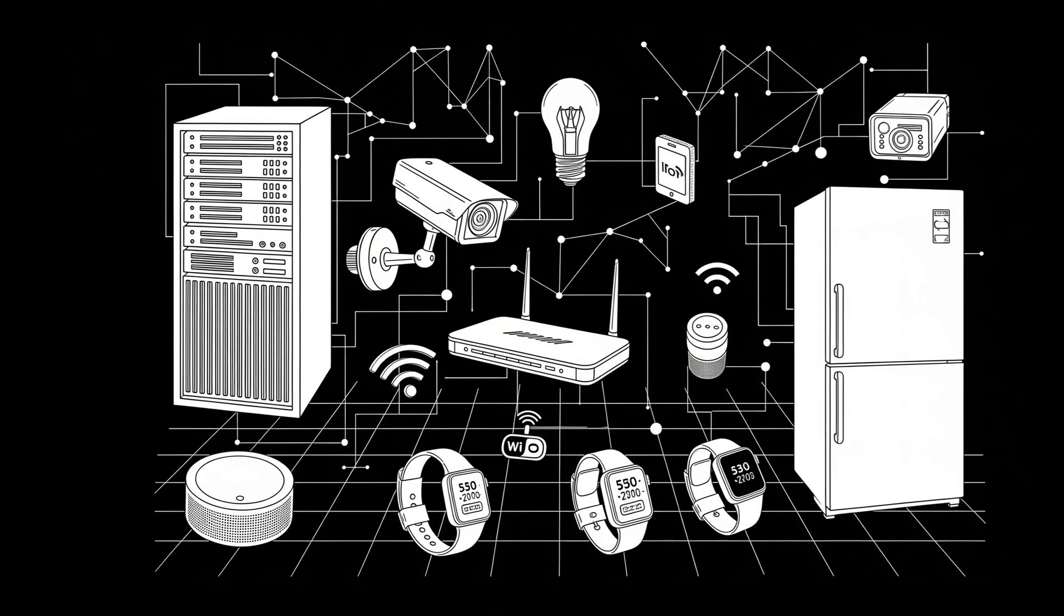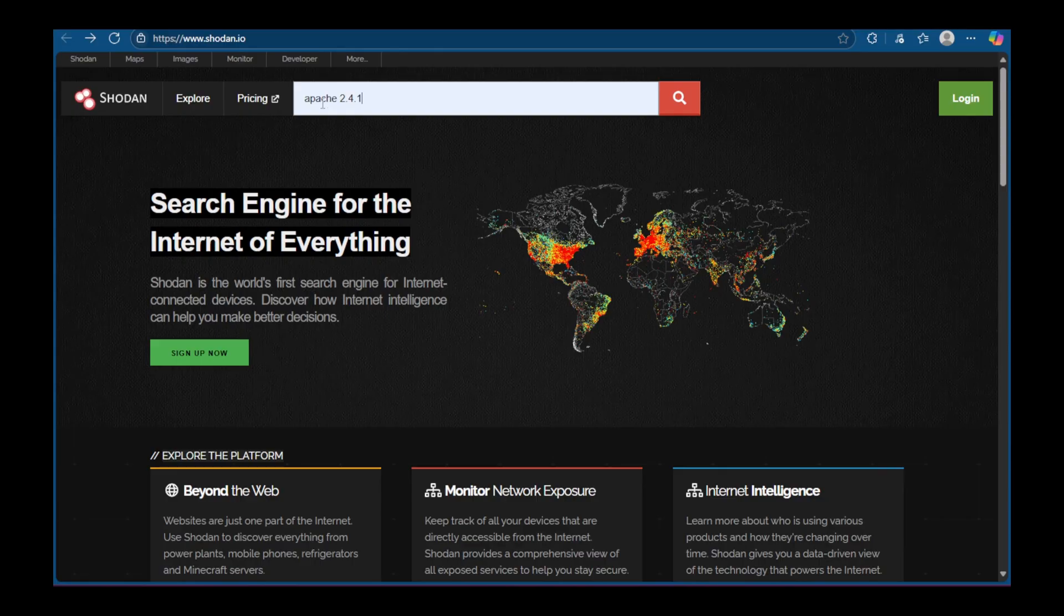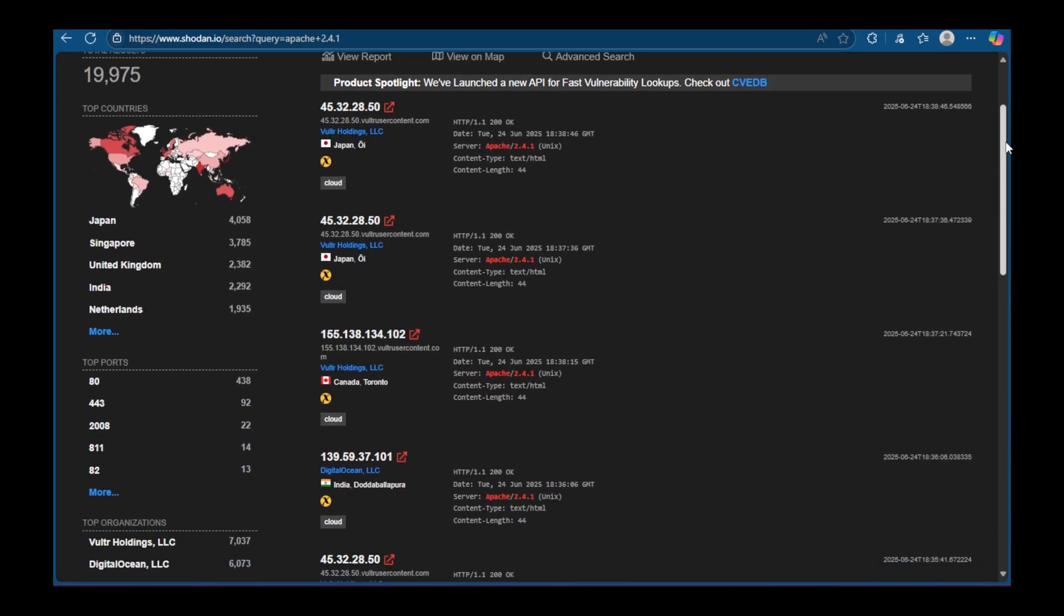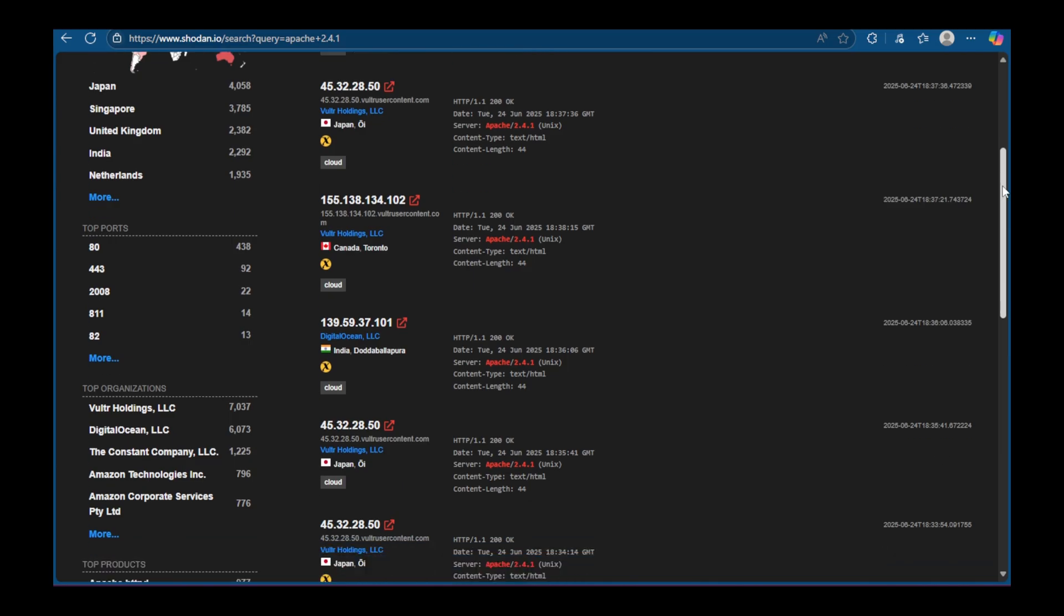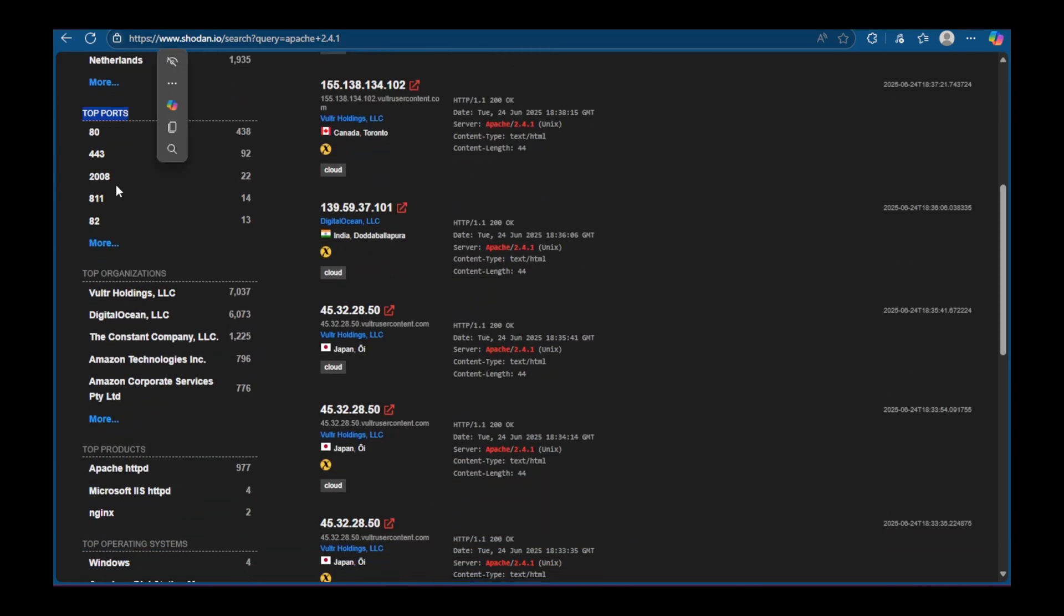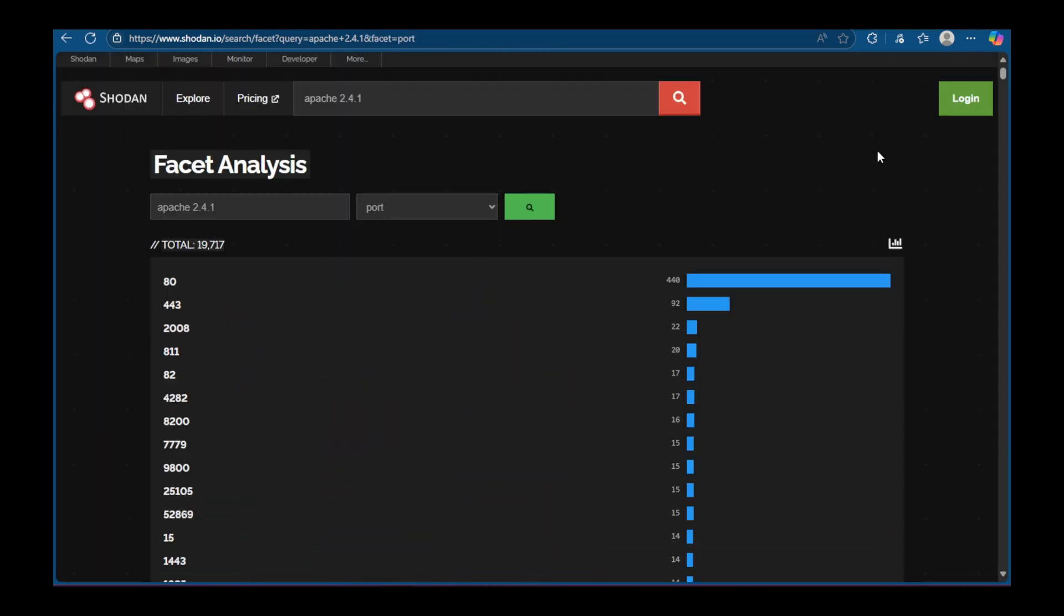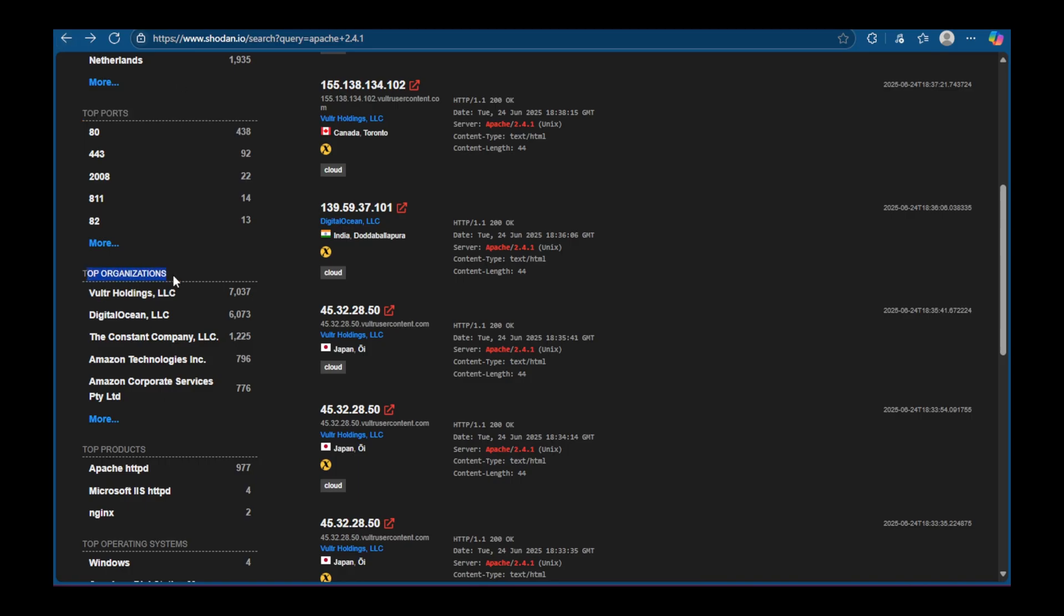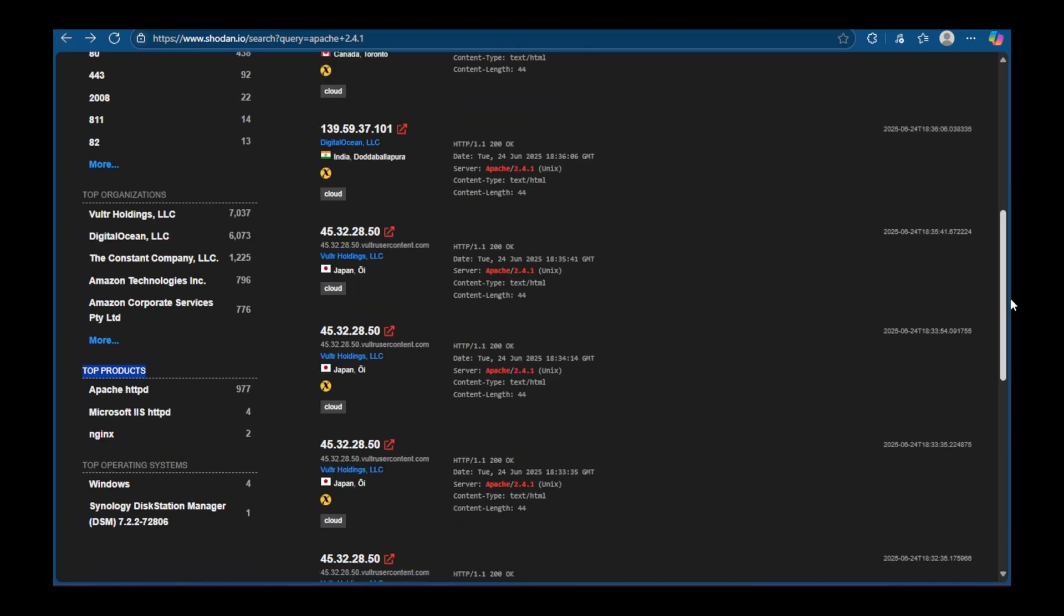Let's start with Shodan. Shodan is a search engine, but not for websites. It's for devices connected to the internet. You can use it to find things like servers, cameras, routers, or even smart fridges and IoT devices. Let's say you want to see how many servers are still running an old version of Apache, for example, Apache 2.4.1. You can search for Apache 2.4.1, and Shodan will show you a list of those servers, including where they are located in the world. You can also check the Shodan search query examples page to learn more cool search tricks. If you have a paid account, you can even check Shodan trends to see how things changed over time.